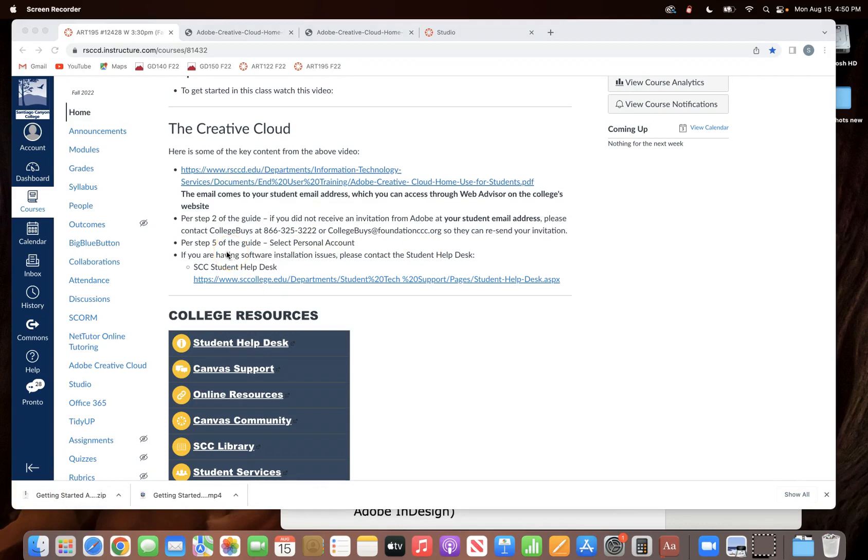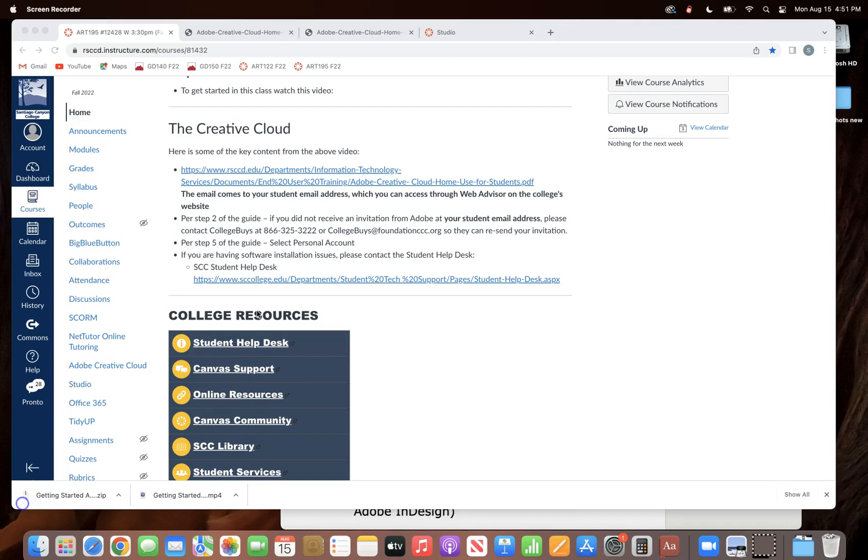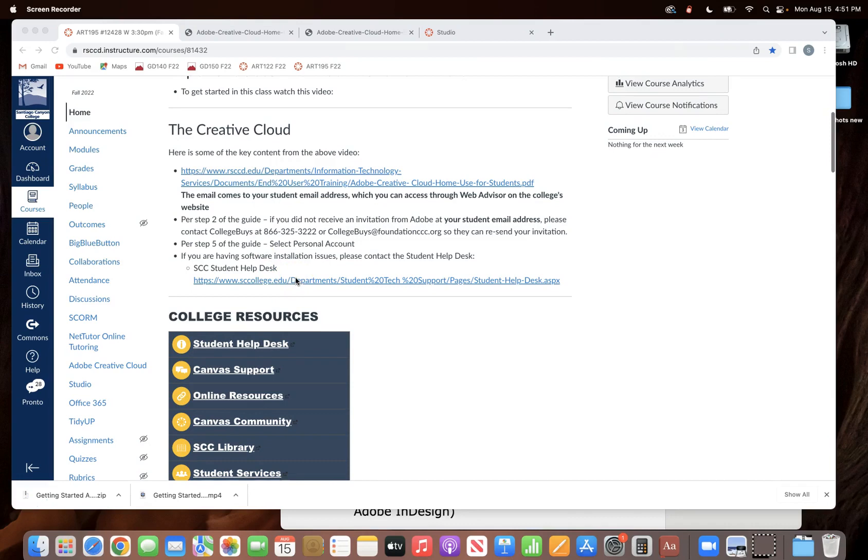Now I'm not going to read through the whole instruction guide with you, but another thing that is a frequent error that students make is you need to select personal account when you sign up per step five of the guide. I think some people just get it in their head that oh this is through an institution so I should be checking that it's for an institution, but no, it is a personal account that the college helps you get. And then if you have any problems installing the software, contact student help and they'll be able to walk you through the rest of it.